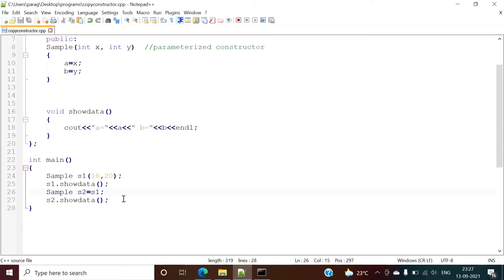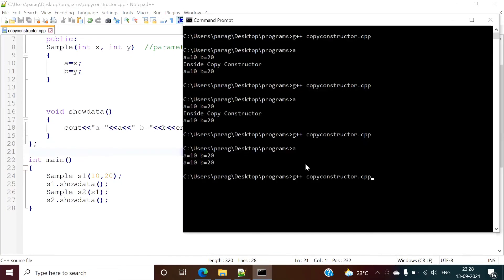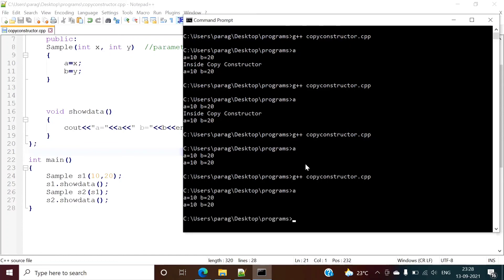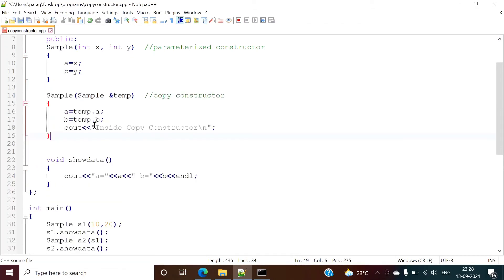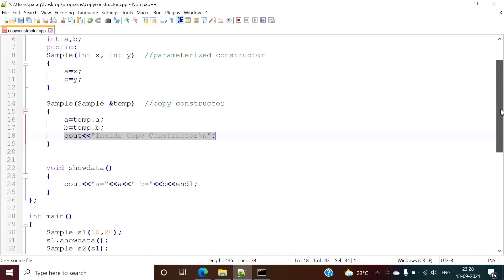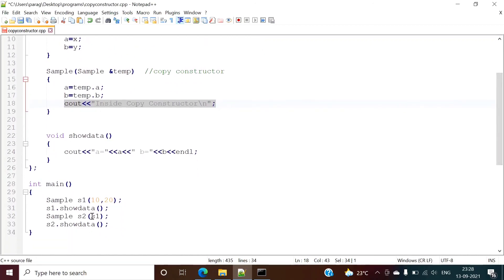So there are two ways to call the copy constructor: one is passing the object as a parameter directly, and another is using the assignment syntax. We compile — no error — and we run it, getting the same output. This is the compiler-generated copy constructor. Previously, we wrote our own manual copy constructor with a message just to indicate where we are inside it. That message is not required. In this way, copy constructor is used in C++ to copy values of one object into another object.